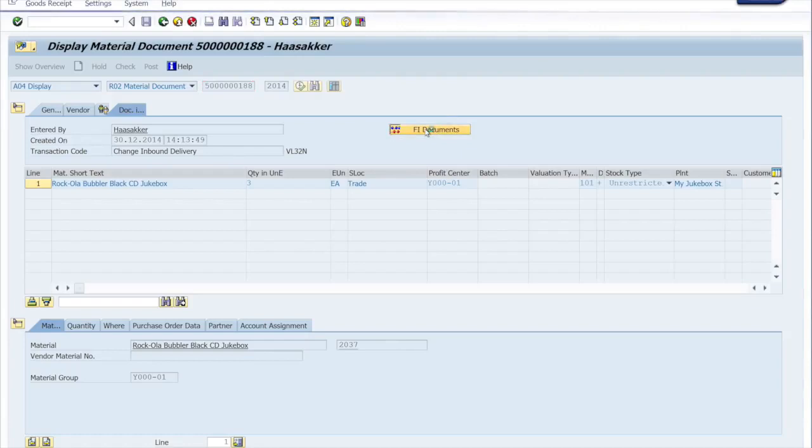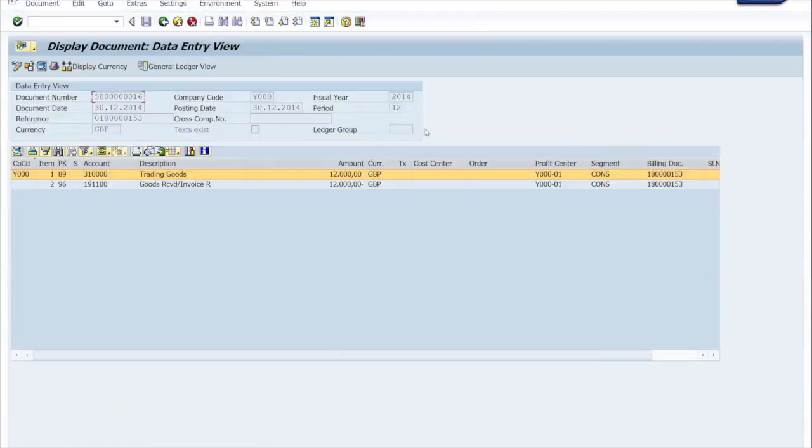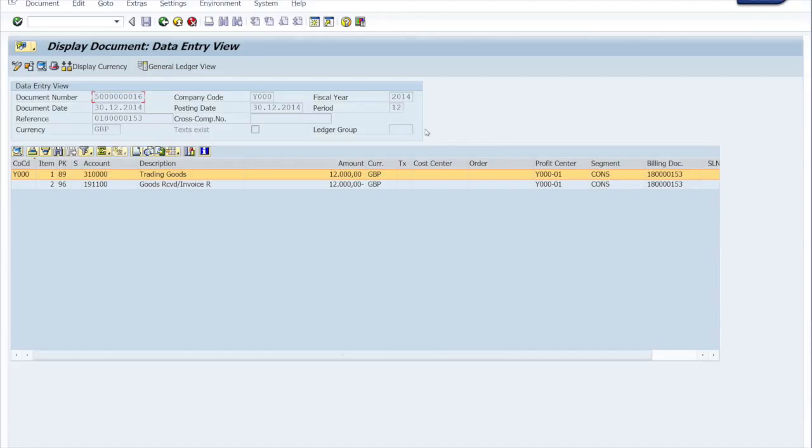So when you get the goods into stock that triggers a financial transaction. And here it is. This all happens in the background. So when you press goods receipt for an inbound delivery it creates a material document that we looked at. But also this financial document at the same time in the background. You don't have to do anything.